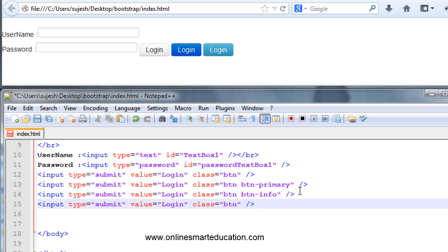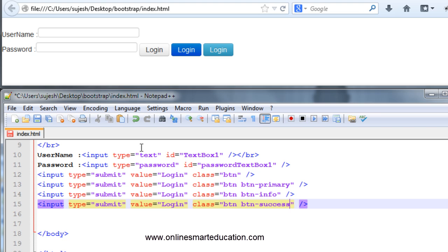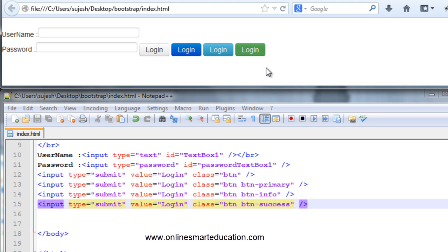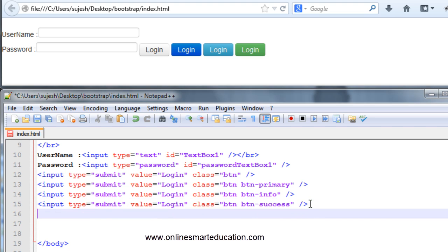Press the button. Now the success button — btn space btn-success. Short formula button: btn space btn — save and refresh. The green color button — superb! So if you want any class, this is the warning button: btn space btn-warning.